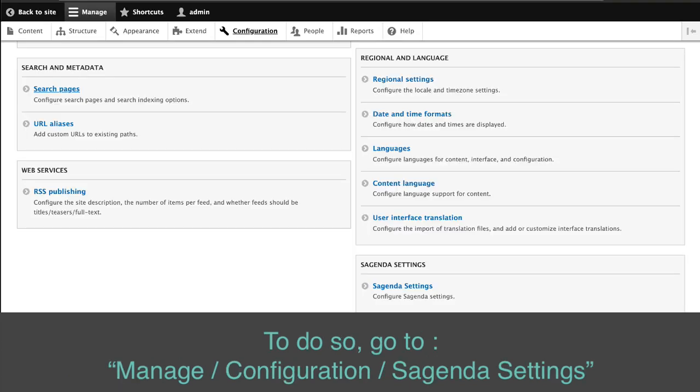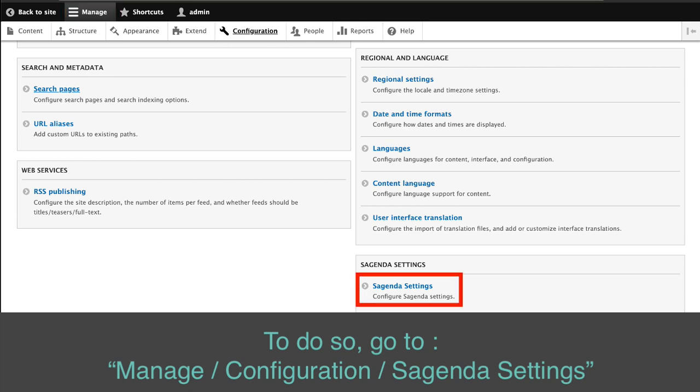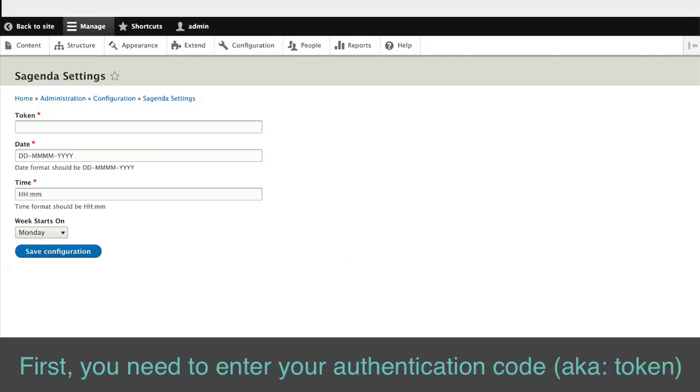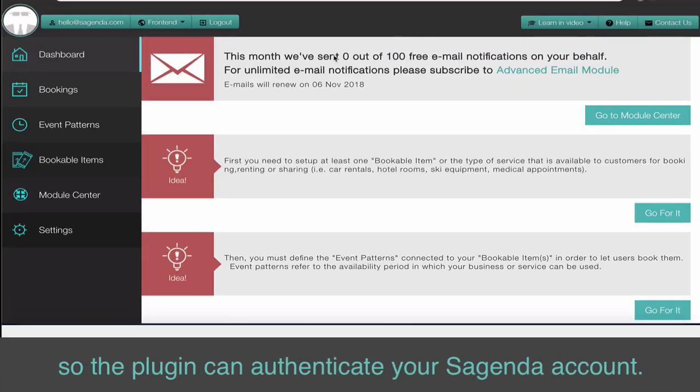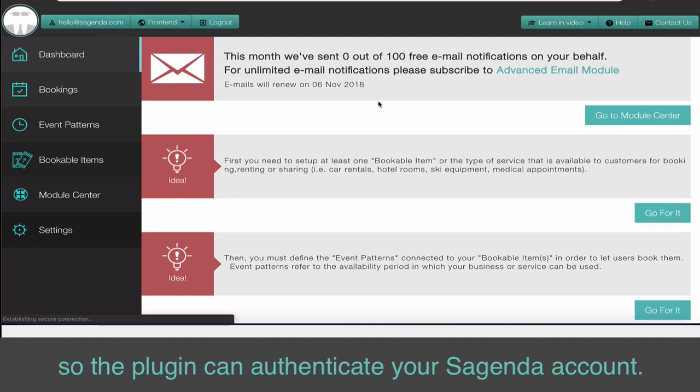To do so, go to manage configuration Sagenda settings. First, you need to enter your authentication code so the plugin can authenticate your Sagenda account.